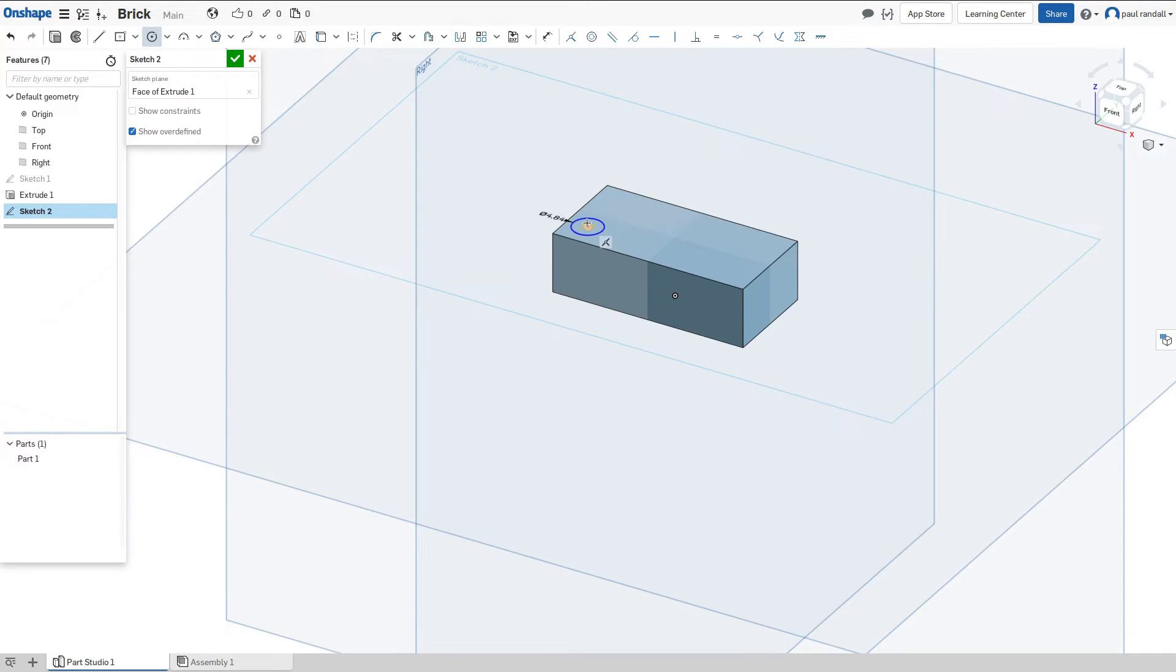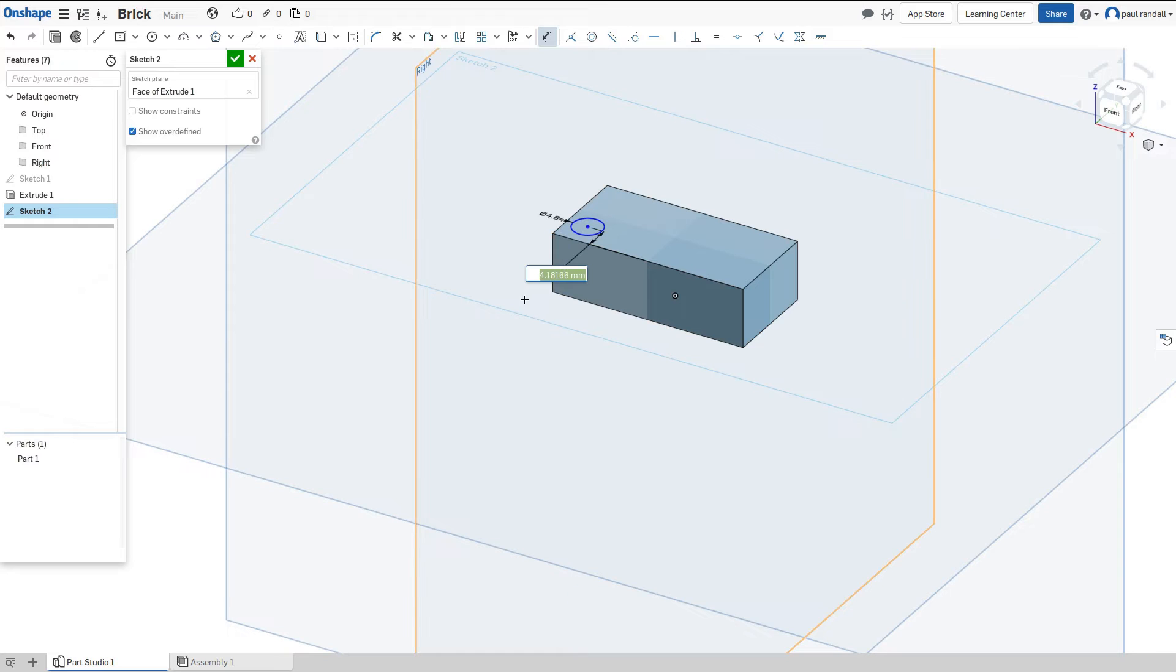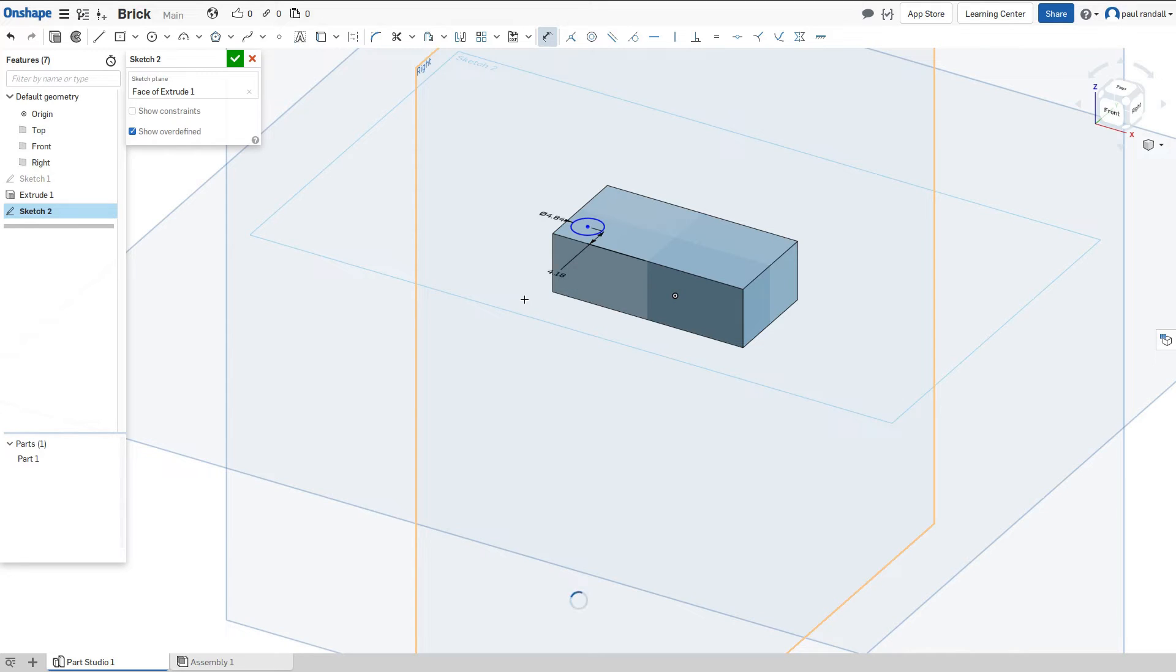Then the next thing we're going to do is, we're going to have an offset. So we're going to do a constraint, and it's going to be a dimension constraint. So I'm going to add the center of this circle, and I'm going to pick the line over here. You'll see that it automatically adds that constraint from the center to the line. And the distance in our case is going to be 3.90.